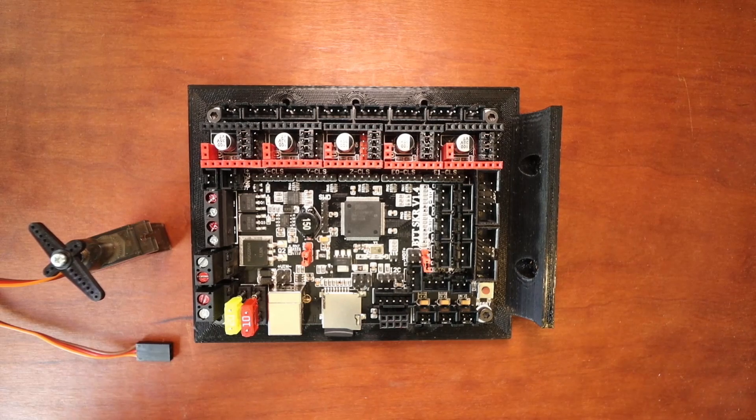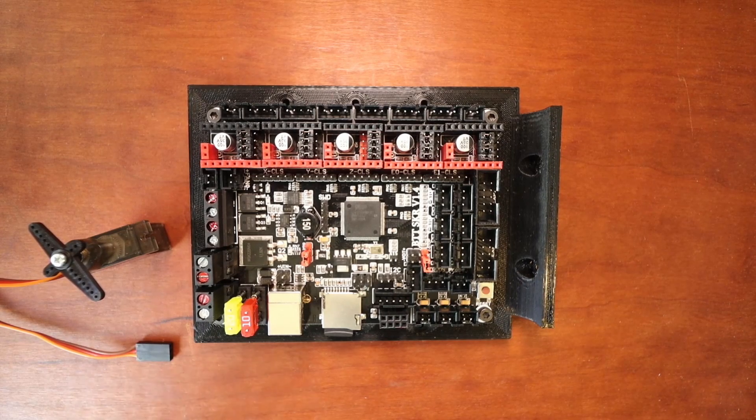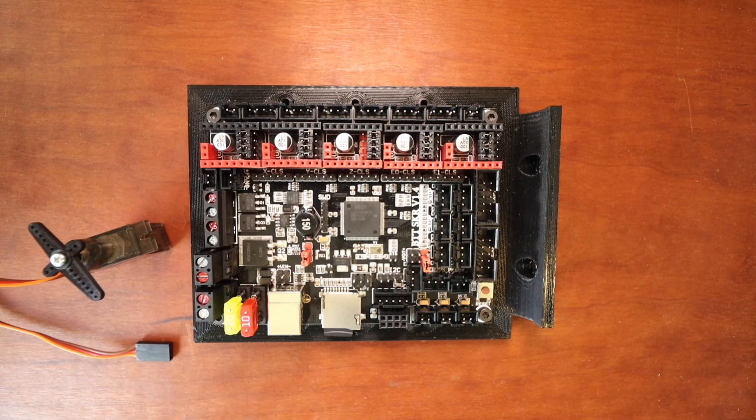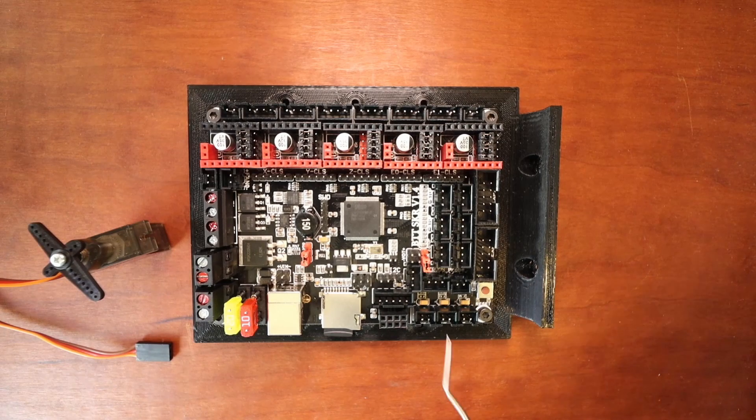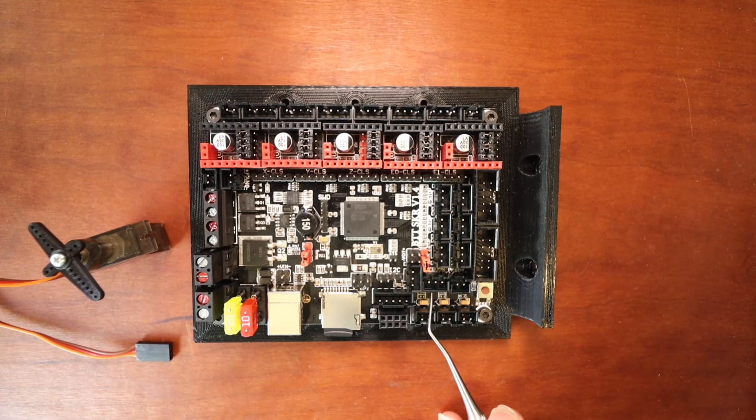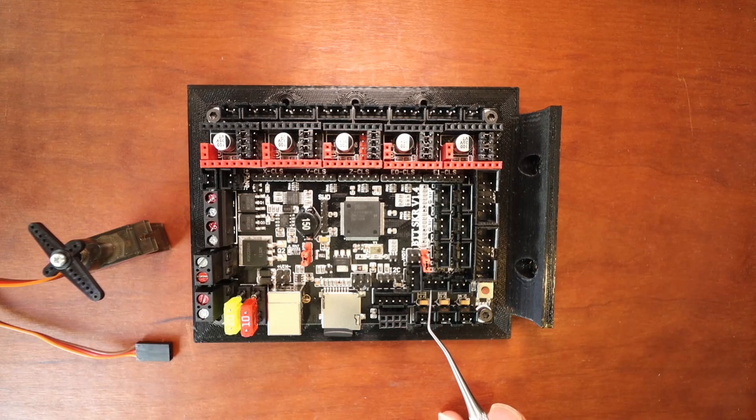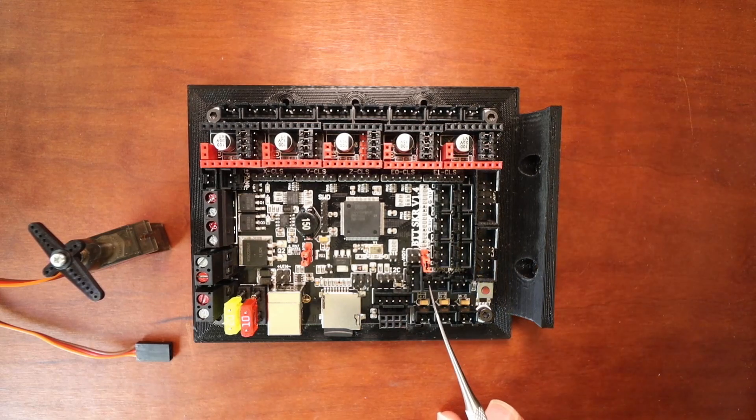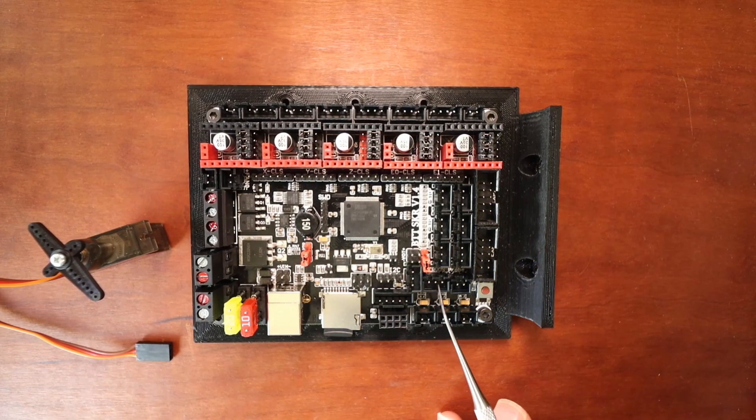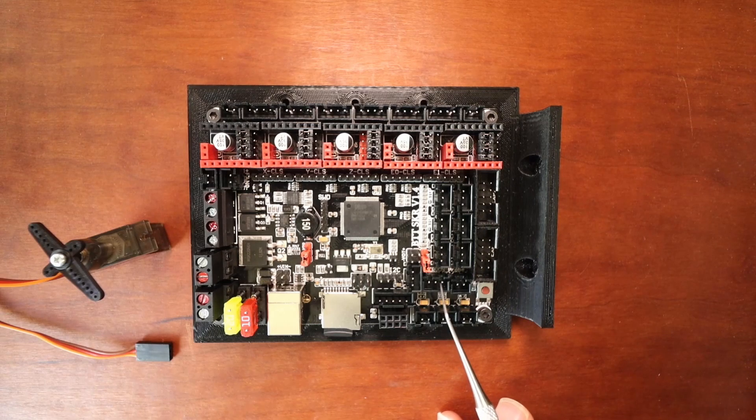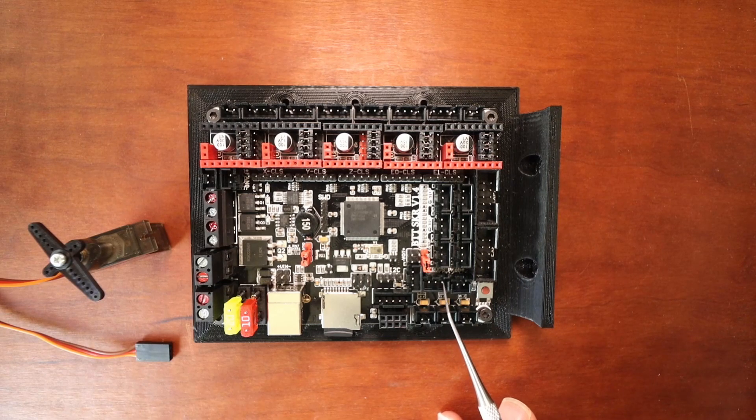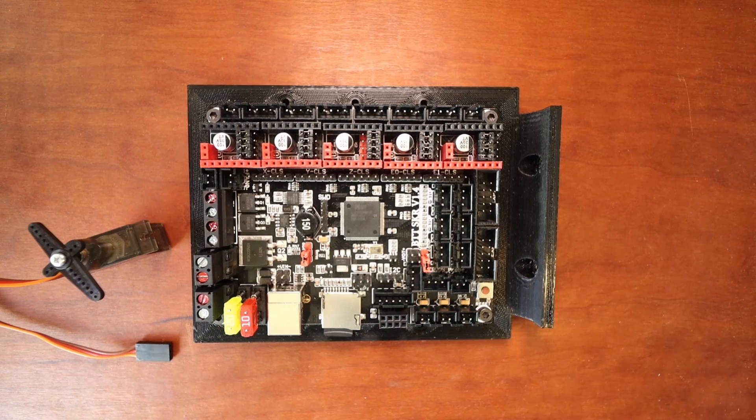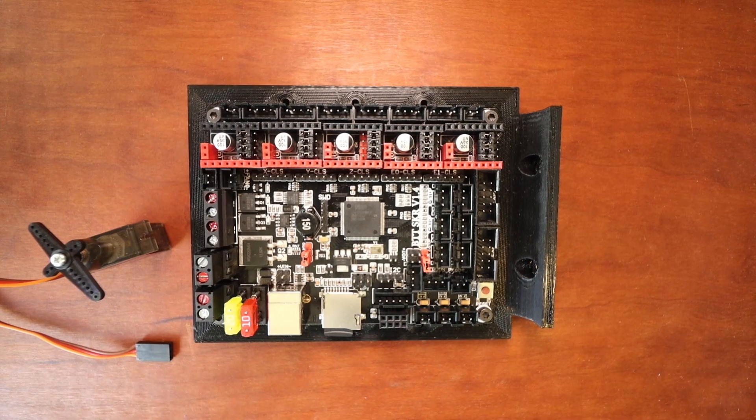Now over on the Bigtree Tech board, you can see that there's a port right here for the servo. Now the pins for this are as follows: Ground is right here, the center pin is voltage, and the pin on the right is our signal wire.